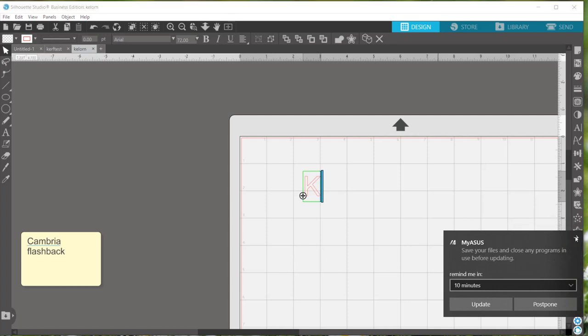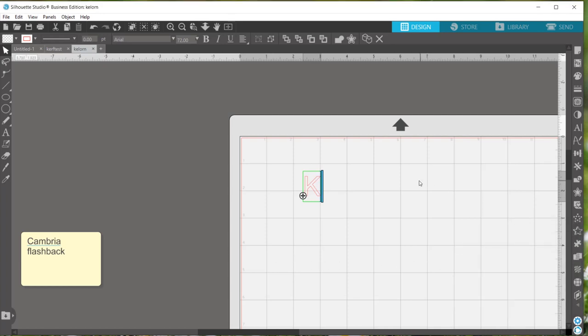Once you start welding your fonts you won't be able to edit the text anymore. Sorry I have a new laptop. You might notice that I'm using a Windows based instead of my Mac from previous videos.